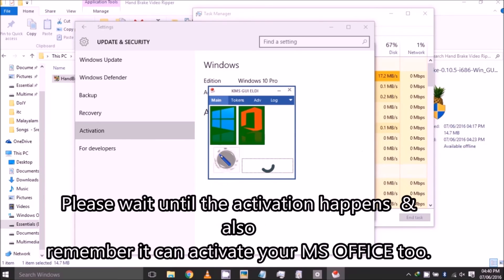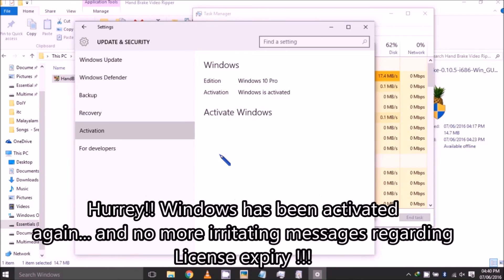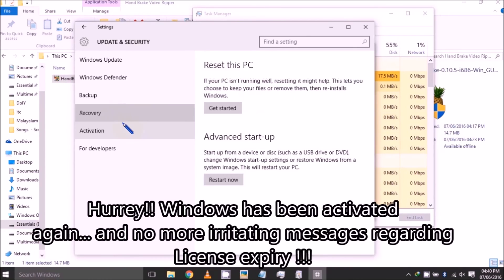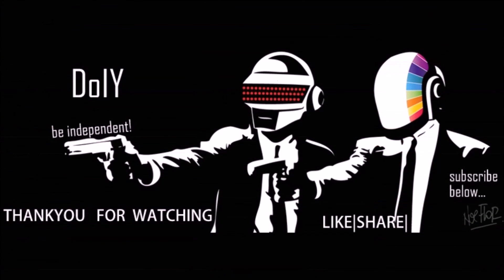You can see the expiry dates have vanished and Windows is activated. Thank you for watching my video. Subscribe, like, and share.